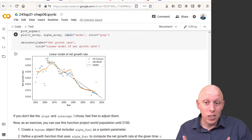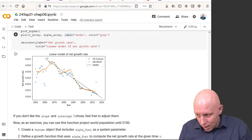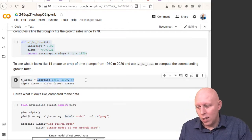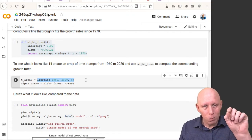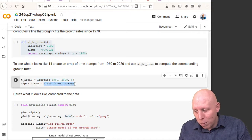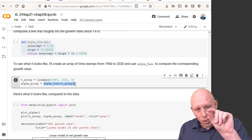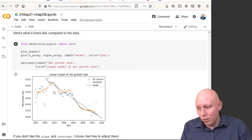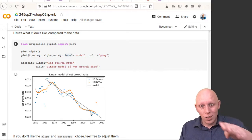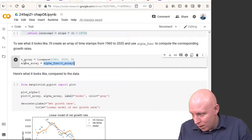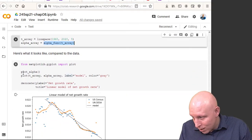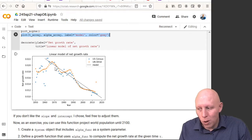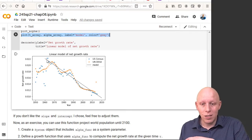Now that we've defined this line as a function, we use linspace to plot different points — giving different T values for points on this line — then apply the function to that array. By applying the function to the array, we're plotting points on this gray line, effectively plotting every five years and connecting them. So plotting T_array and alpha_array gives us the model for what we think the growth rate is over time.